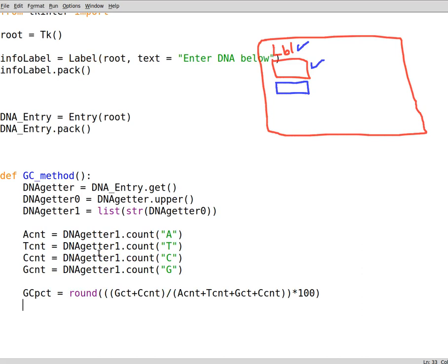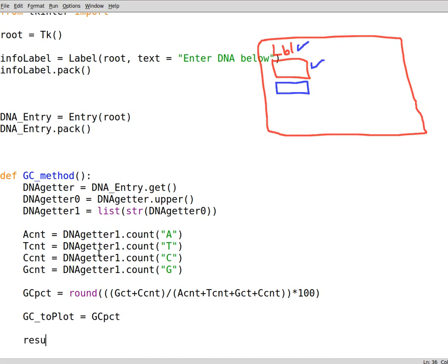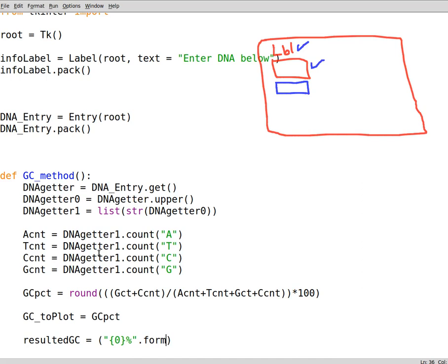Okay, we need to have other variables. One of them to show the data to the user in string values. We need to use one of them to plot the data. So one of the plot variables is GCpct. The resultedGC equals formatted GC content. So to format this one we write down in a string, in a string quotation mark, zero percentage, this is a placeholder, dot format. Then what do we want to format? The content of GC percentage.